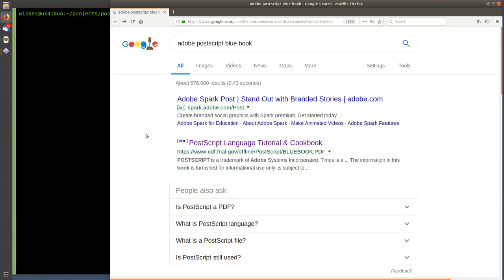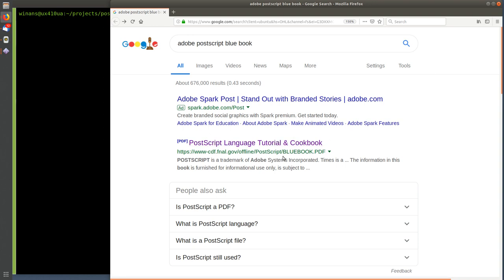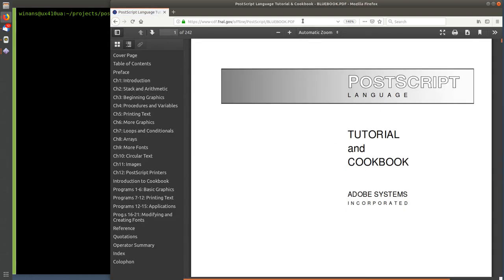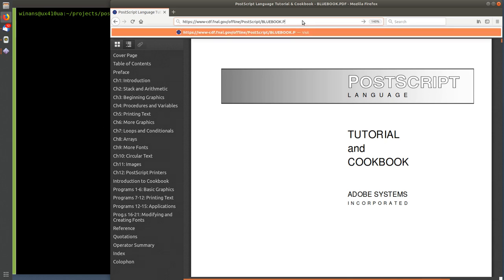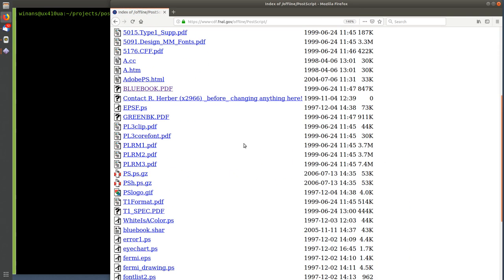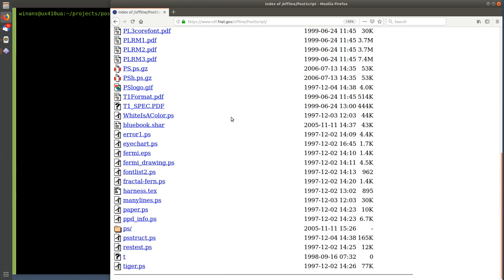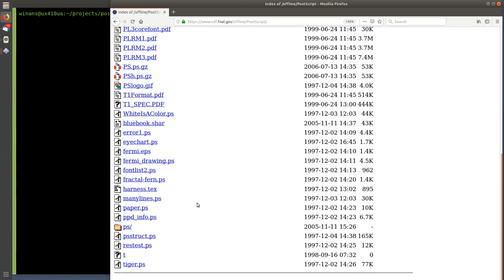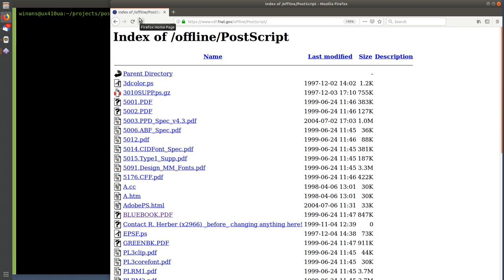I went to a book recycling event in town and found the red book and the green book. The blue book I bought myself. There's a URL - yada yada offline PostScript - and if you grab that, this is the blue book which is what a lot of people use to learn PostScript the first time. In that directory you'll find the blue book, the green book, and all editions of the red book, plus a couple of example programs. It's interesting that this is in a directory called 'offline.' If you Google 'blue book,' this is basically the only place to find it.